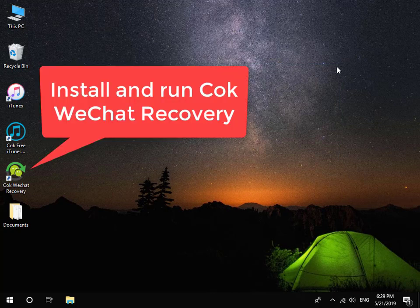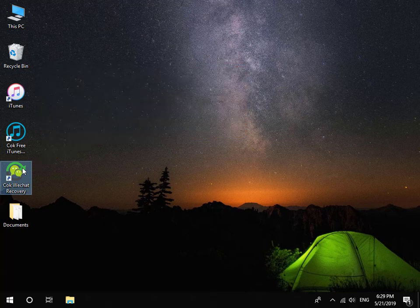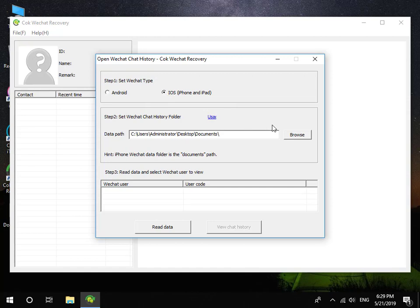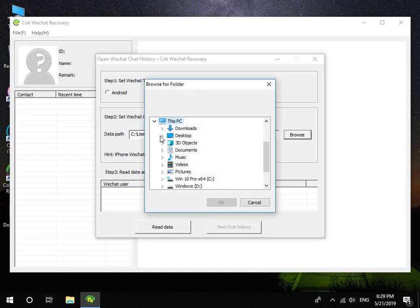At last, install and run Coke WeChat Recovery. Set WeChat Type to iOS. Set Data Path as the Documents folder which is exported before.